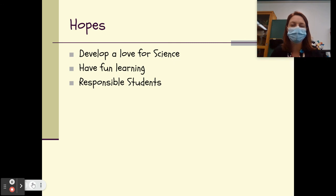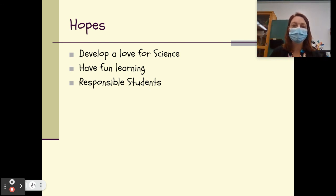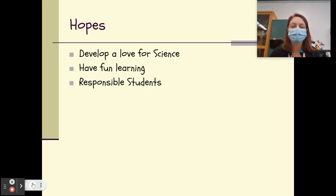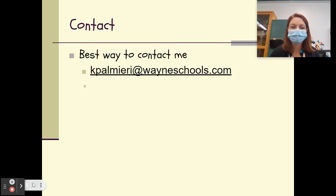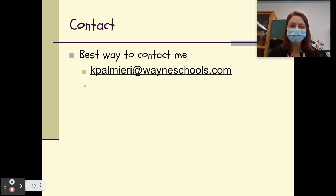I hope that this year our students can develop a love for science, have fun learning, and be responsible students as they go through their time in middle school. The best way to contact me is via email, and my email is there on the screen. Thank you so much for joining me for our virtual Back to School Night. Have a wonderful day. Thank you.